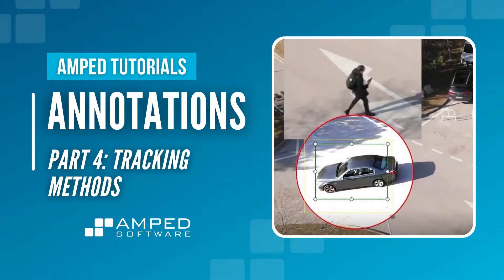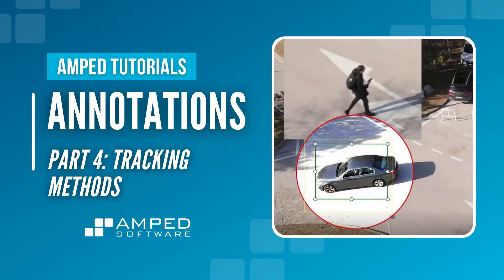Hello, welcome back everyone to our AMP tutorial series. Today I'm going to be taking you through part 4 of our Annotate tutorials, and within this video we're going to be taking a look at the different tracking methods that we have within the Annotate filter.